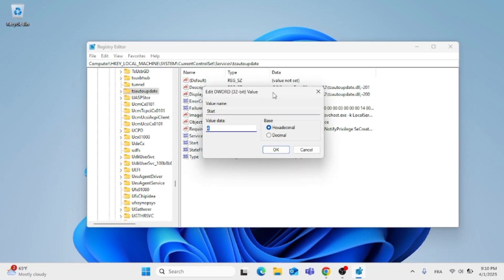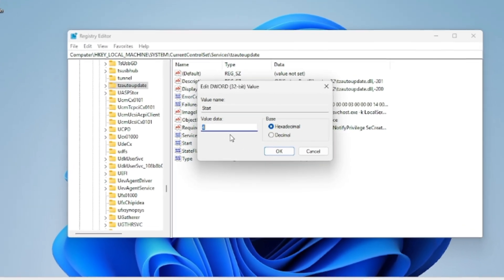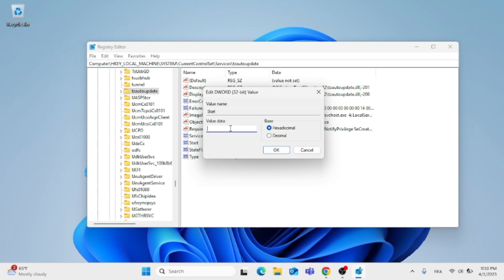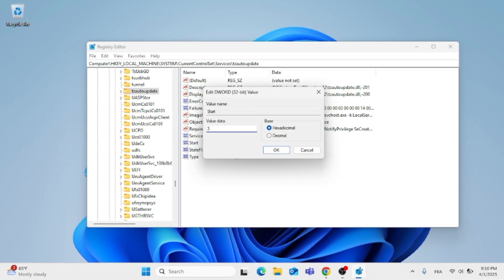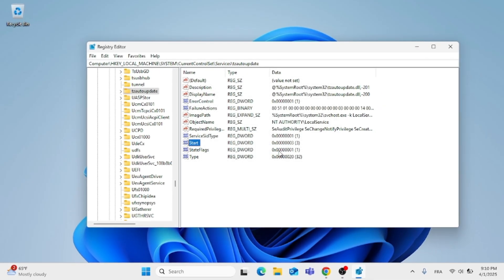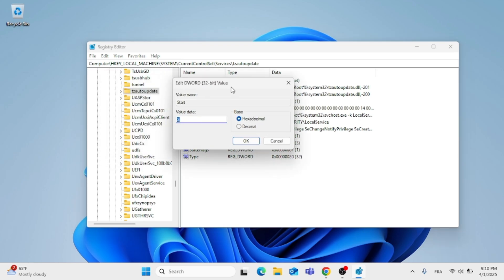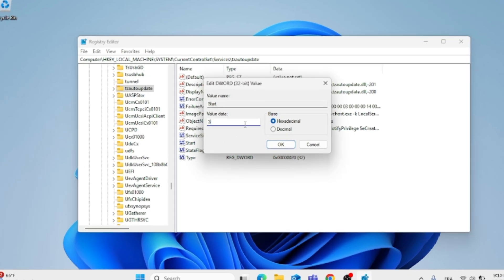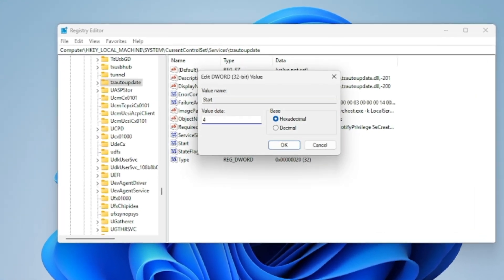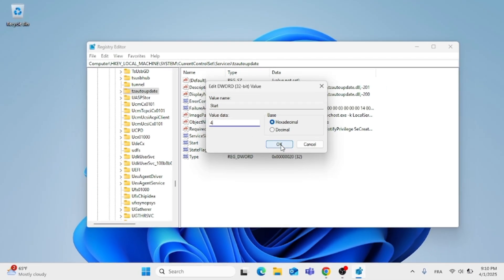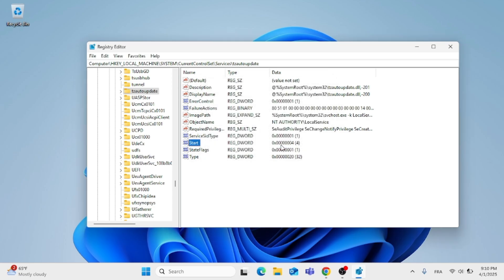Double-click on Start. If you want to set the time zone automatically, delete the value 4 and type in 3, then click OK. If you want to disable setting the time zone automatically, delete the 3 and type in 4, then click OK. These numbers will disable or enable this feature.